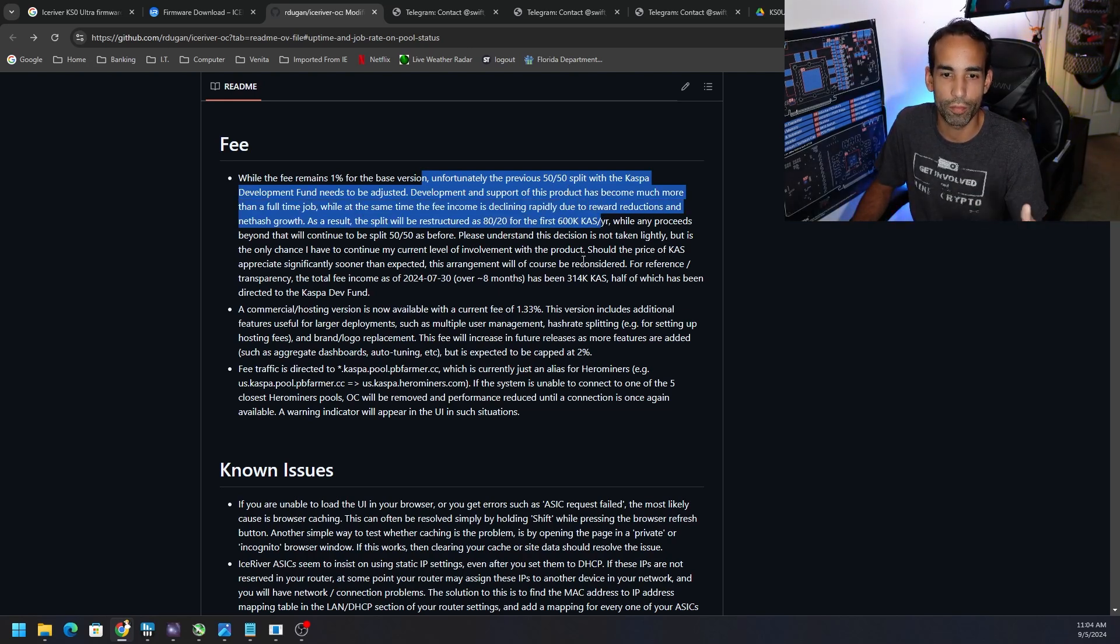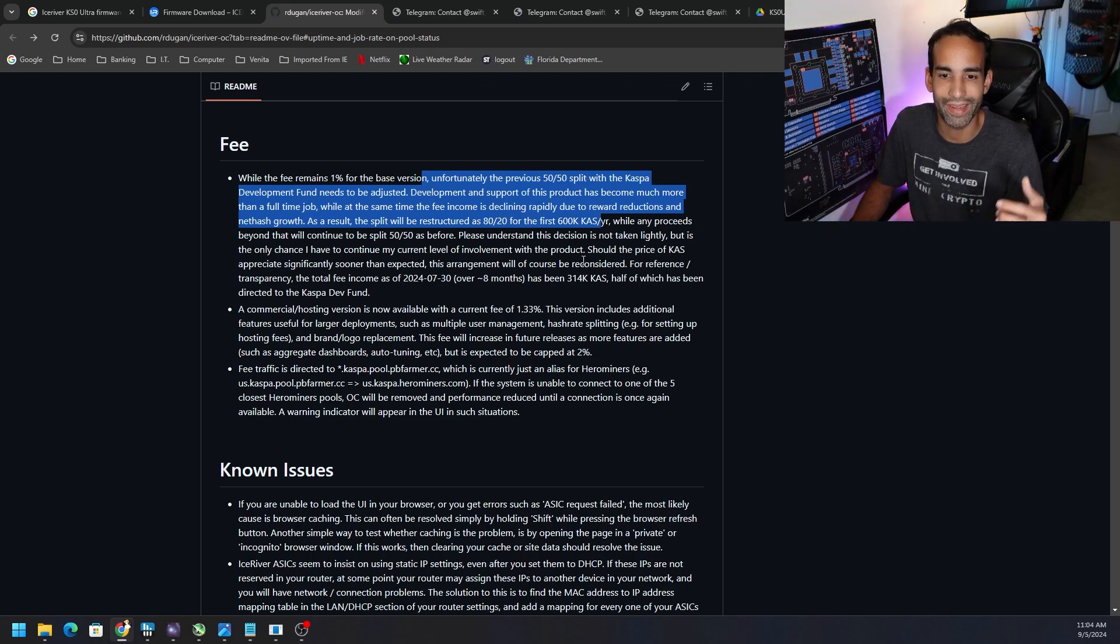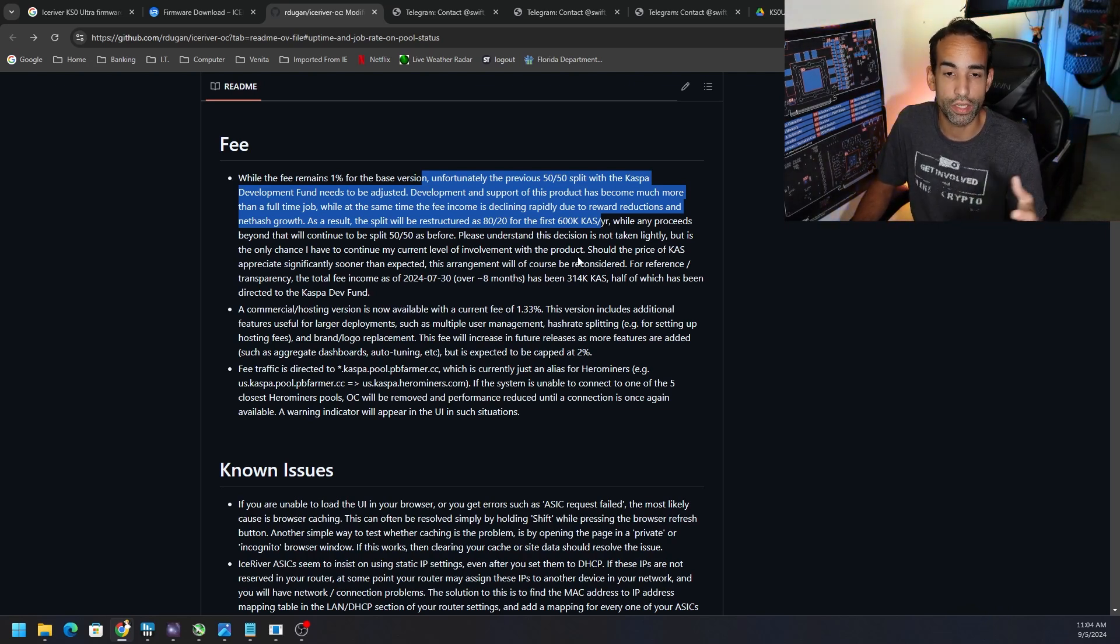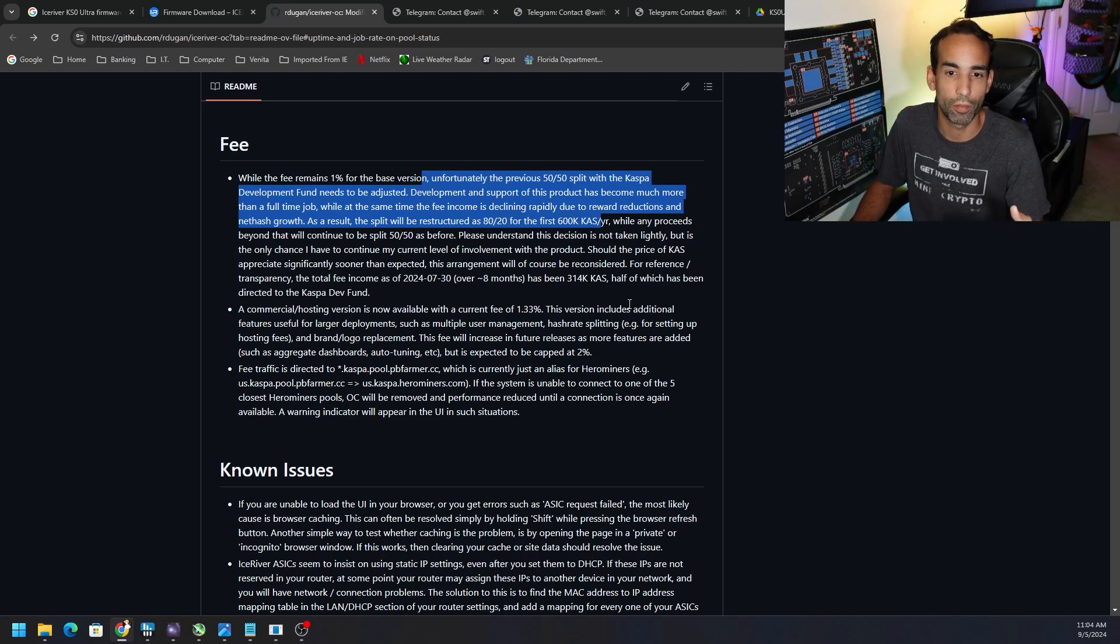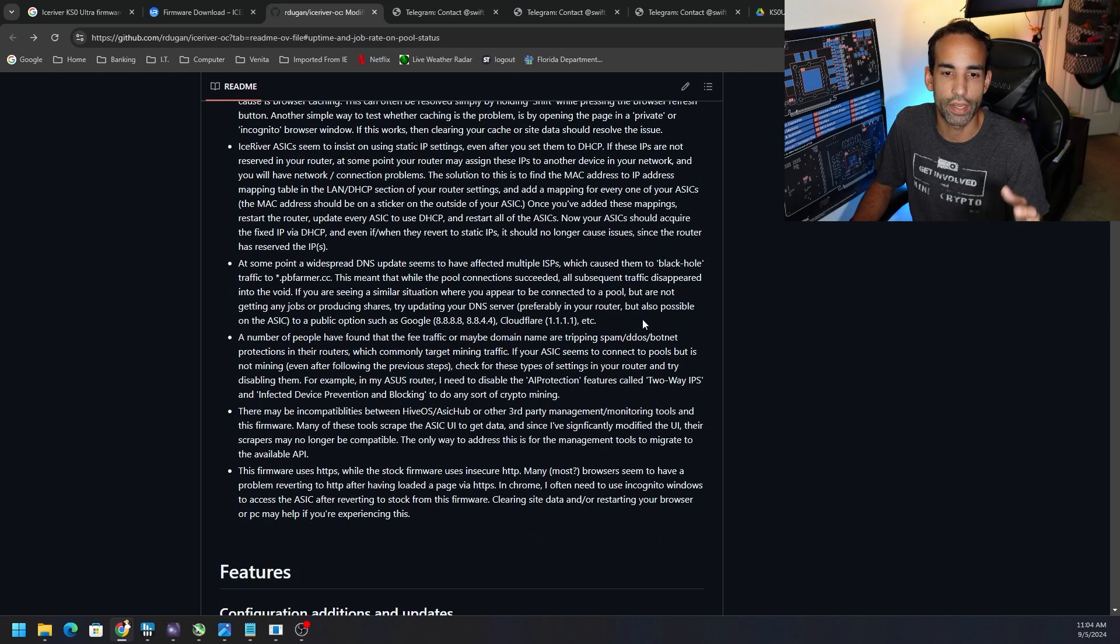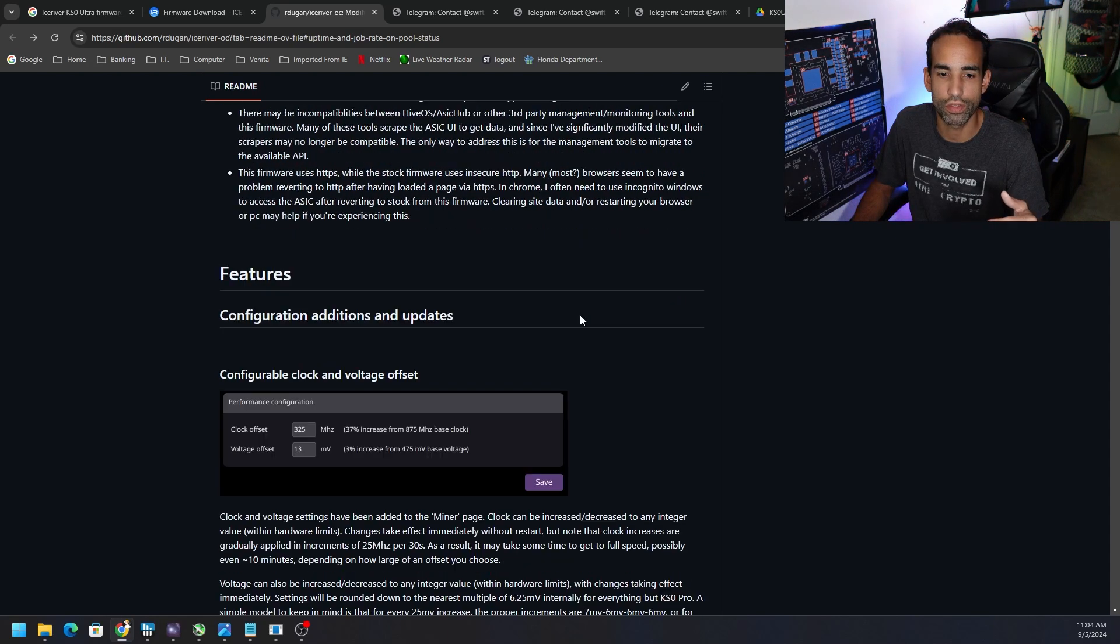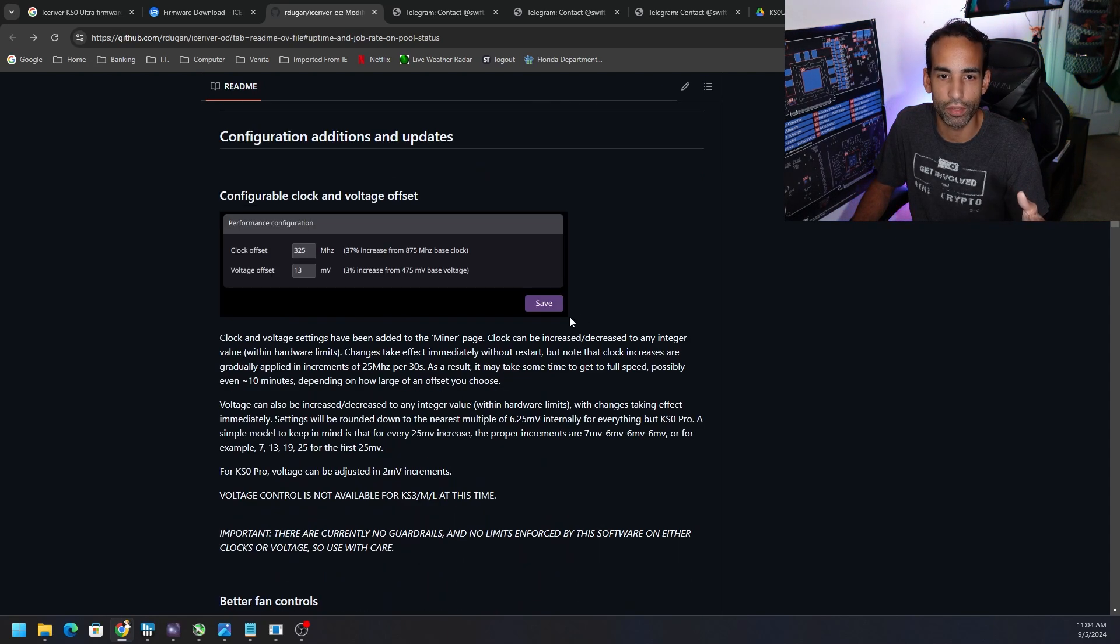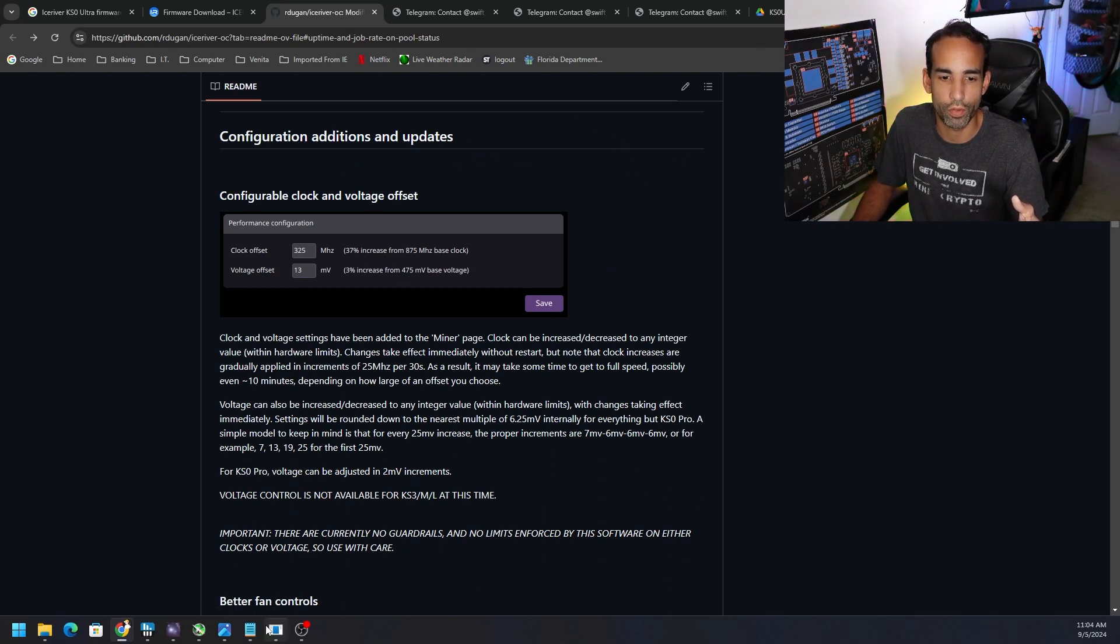As Casper price goes up, the fee may go up as well because he's got to pay for development, right? He's got to be able to pay for the time that they're spending on these firmware developments. But I love the GUI. Yes, there's some known issues. They just came out with an update not too long ago. You can see here configurable clocks and voltage offsets.